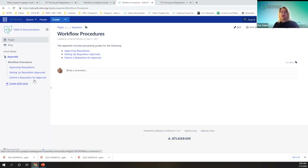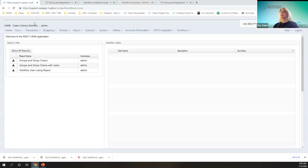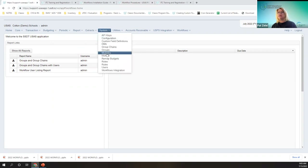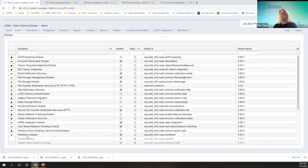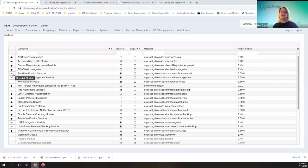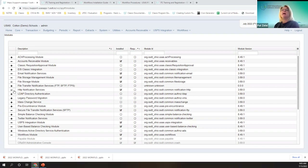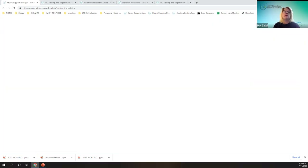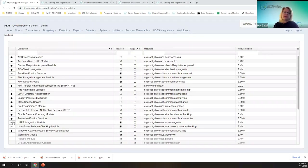After you get those post-technical steps completed, you'll want to navigate to the system modules. There is a workflow module that you'll want to initiate — right now it's showing that I have it installed. You'll also want to verify that the file transfer notification services is installed, because you'll be sending notifications of the workflow status to users. Once you have those all installed, you'll want to refresh the page and then the menu items will show.